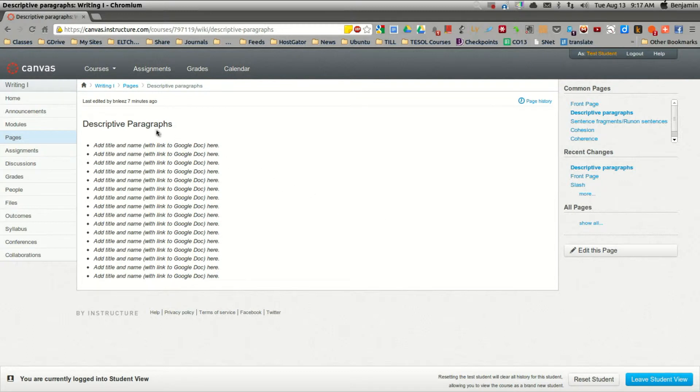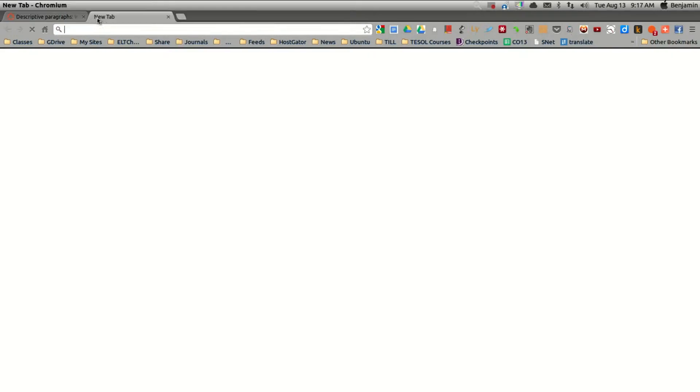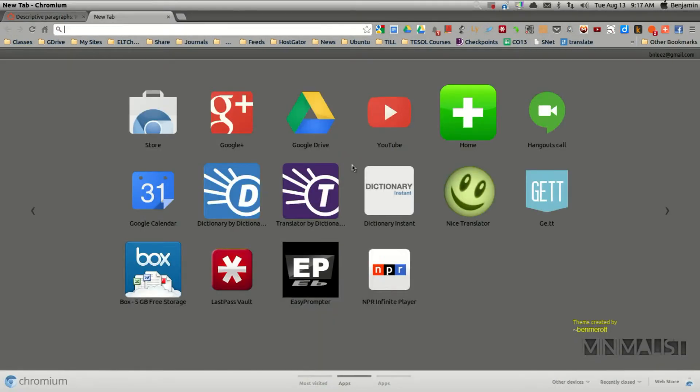But I'd like to explain how to create a Google Doc and then bring that into this page as a link. So the first step is to make sure that you have a Gmail account, and if you don't have one, you'll need to create one.